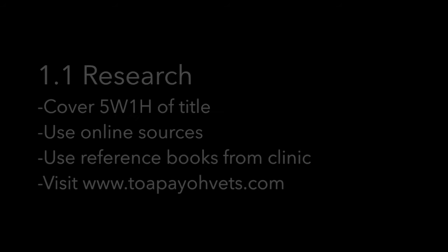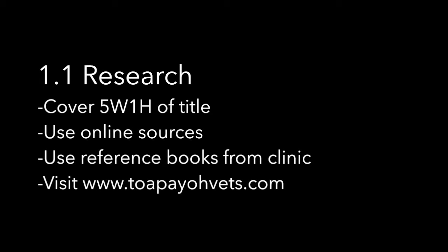Stage 1: Preparation. Before beginning your video, always cover the 5 W's and 1 H of your research title. You can research online, use the reference books found in the clinic, or go to topiovets.com to look at the videos.